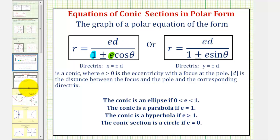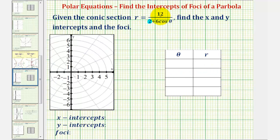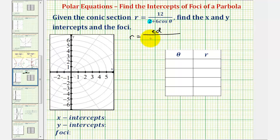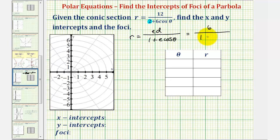Going back to our example, we want this two to be a one, so we'll divide the numerator and denominator by two. We want the equation to be in the form r equals e times d divided by the quantity one plus e cosine theta. Dividing the numerator by two gives 12 over 2, or six. Dividing the denominator: two over two is one, and six cosine theta over two is three. So we have a denominator of one plus three cosine theta. Now that we have a one here, we know the eccentricity is equal to three, which is greater than one, and therefore we have a hyperbola.